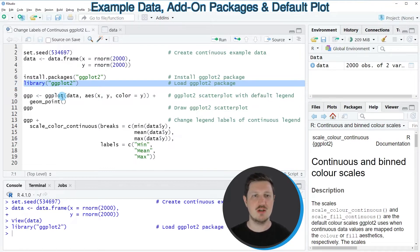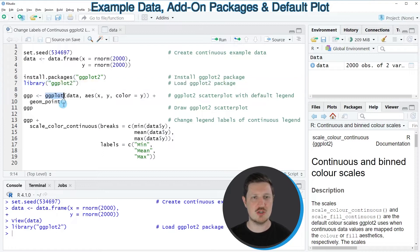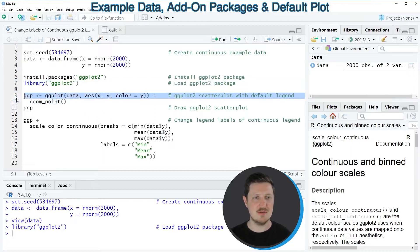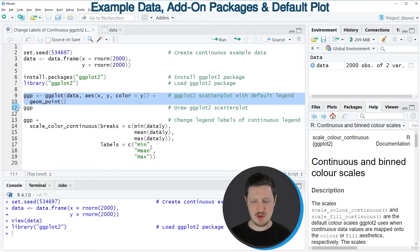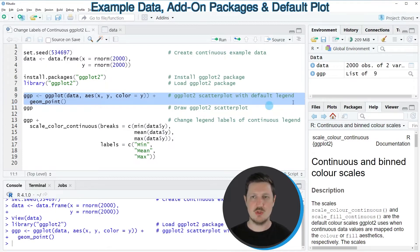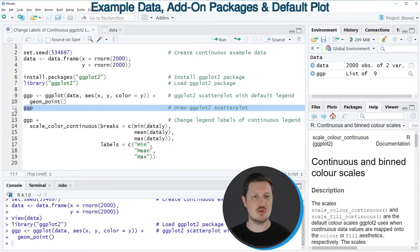And after running this line of code, we are able to use the functions of the ggplot2 package, such as ggplot and geom_point, as you can see in lines 9 and 10. So if you run these lines of code, you can see at the top right of RStudio that a new plot object is appearing, which is called ggp.